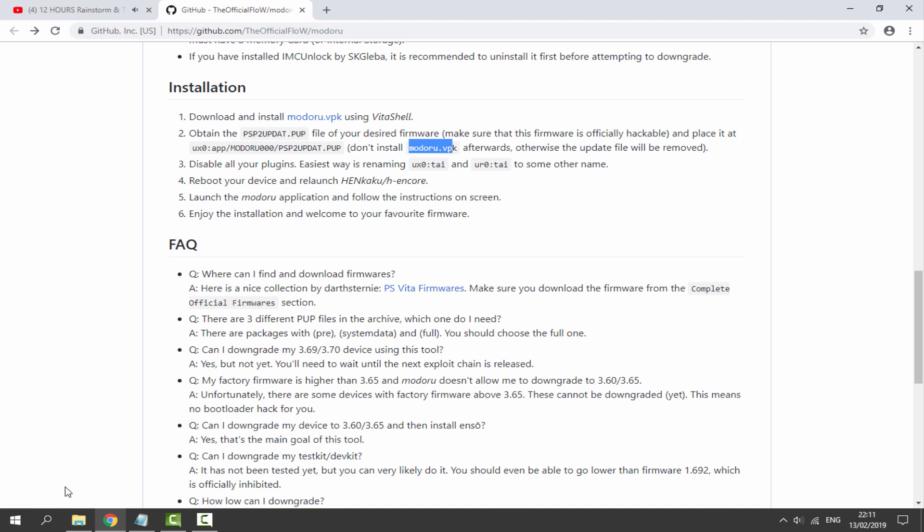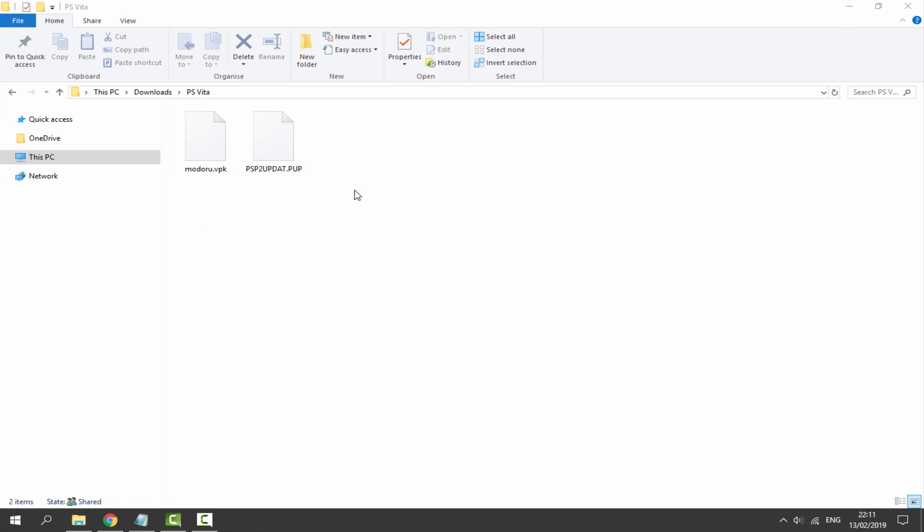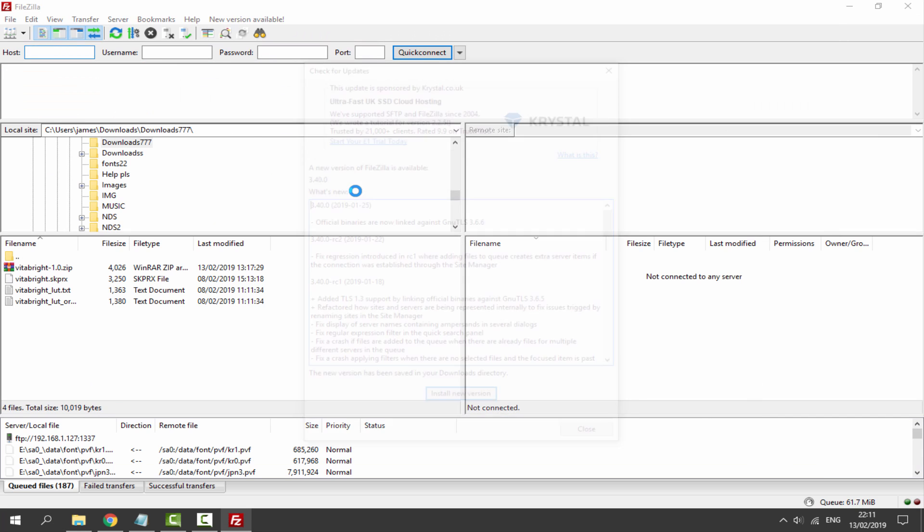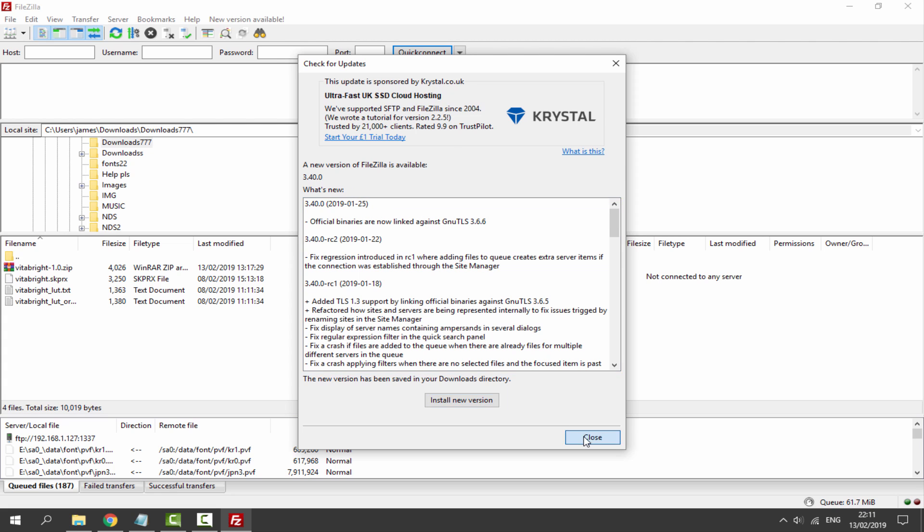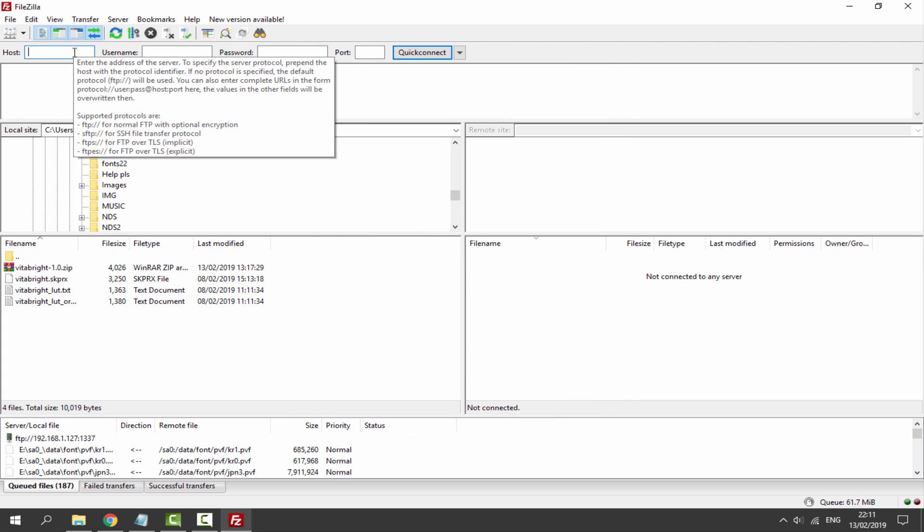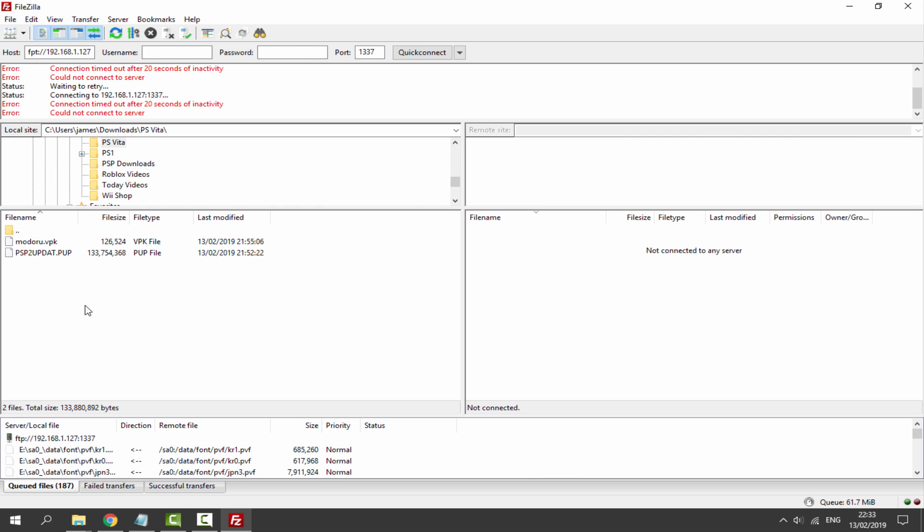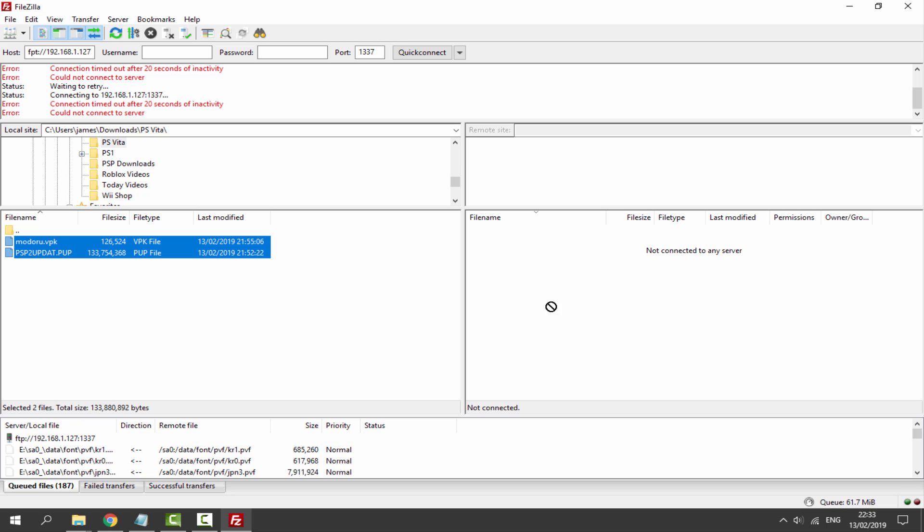Let's go to our downloads. Here's our firmware, here's our VPK. Let me open up FileZilla right now. We need to make sure we connect to our PSTV. Let's put in the host 192.168.1.127. You should know how to do this by now. The port is just 1337. Let's quick connect.